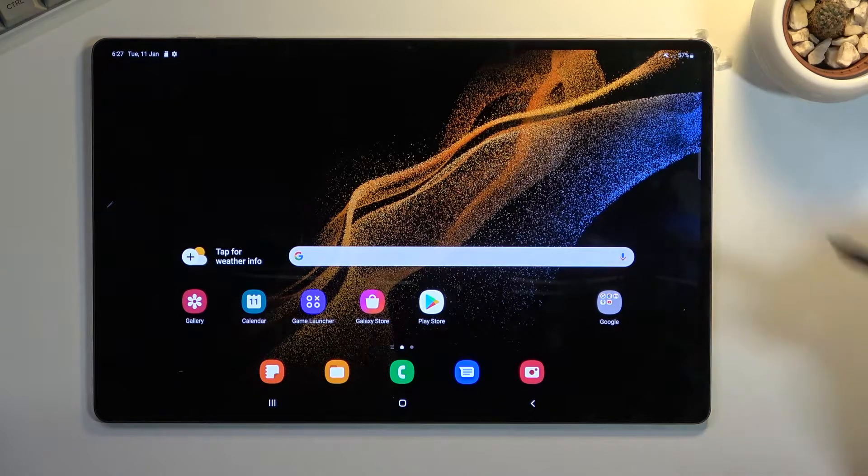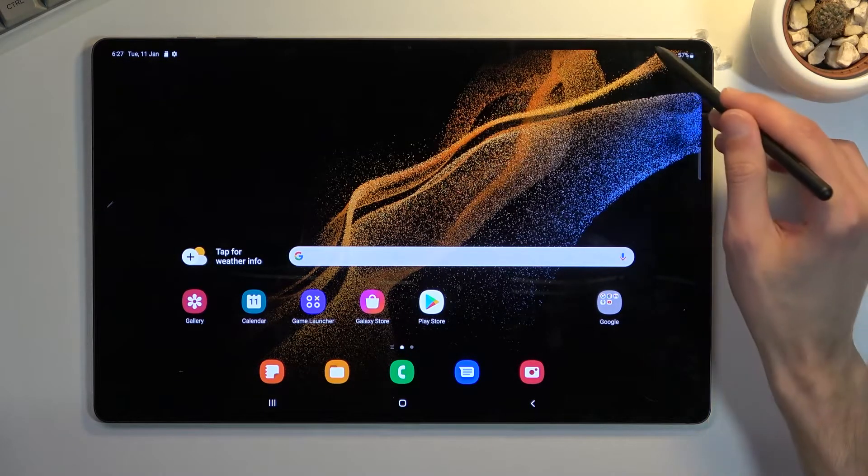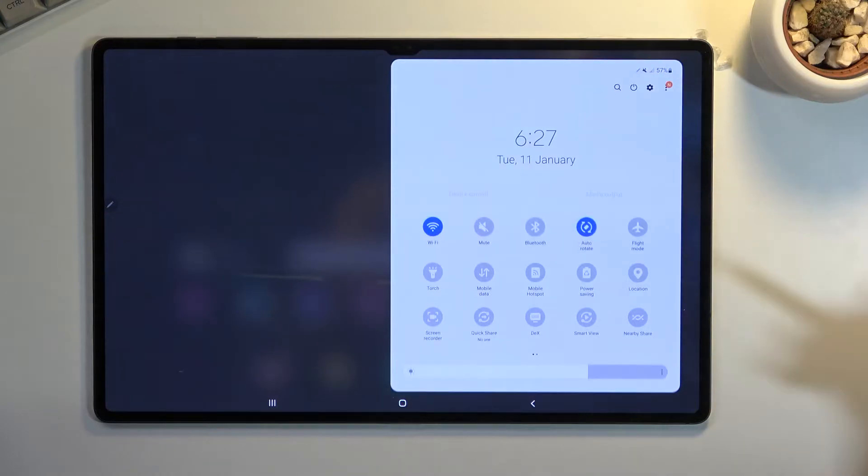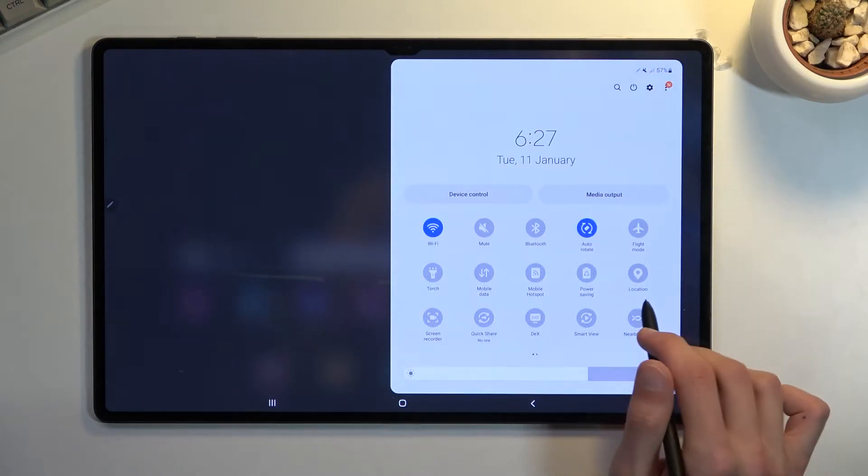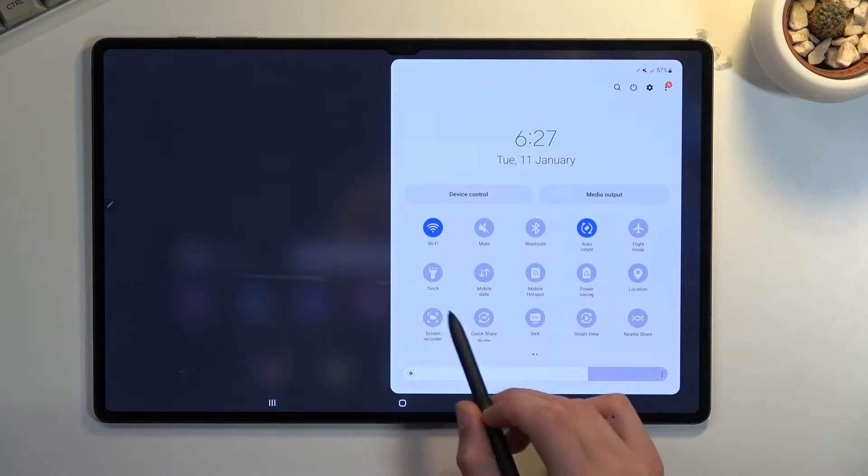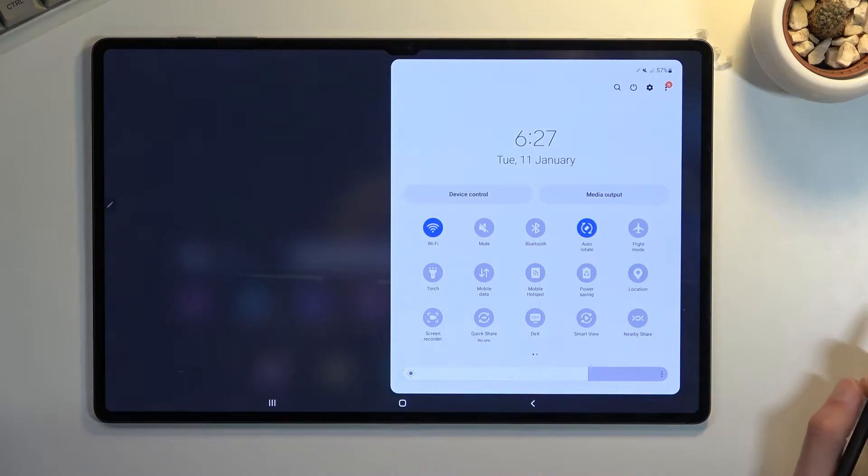To get started, we want to pull down the notification panel and locate the toggle for it. For me, it's right here in the bottom left corner.